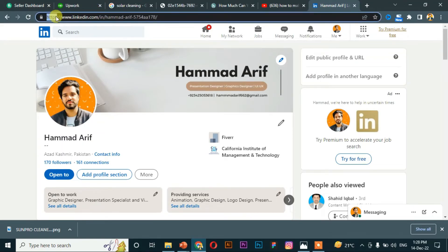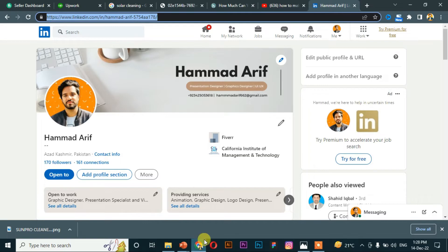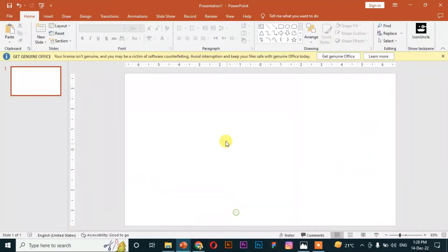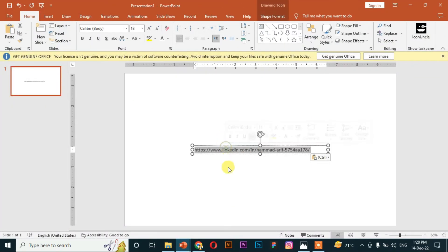I want to put it into PowerPoint, but if I copy paste it, then it is not clickable.